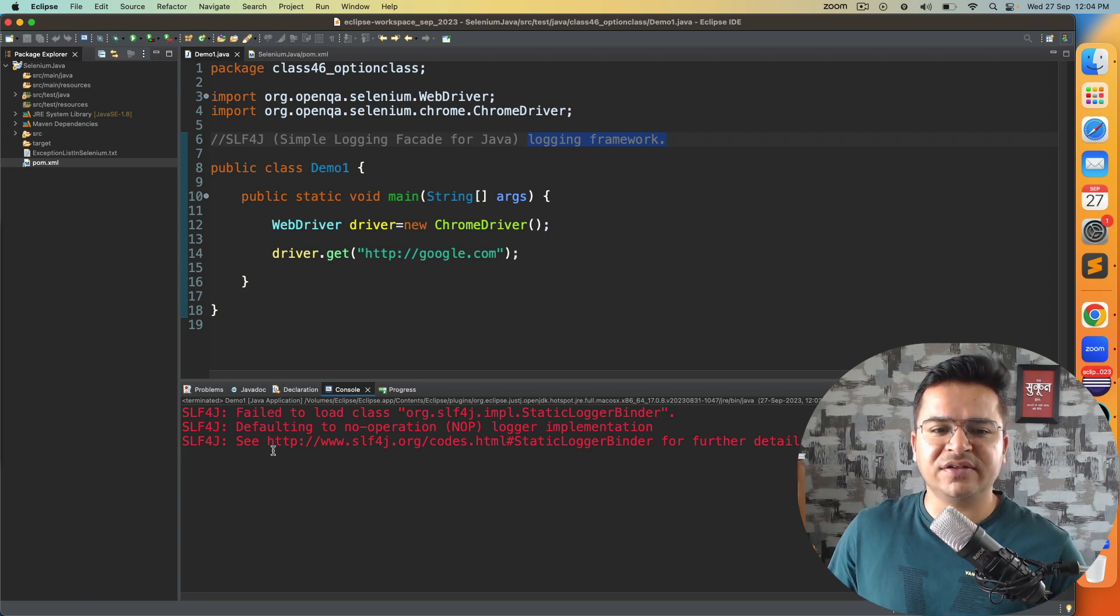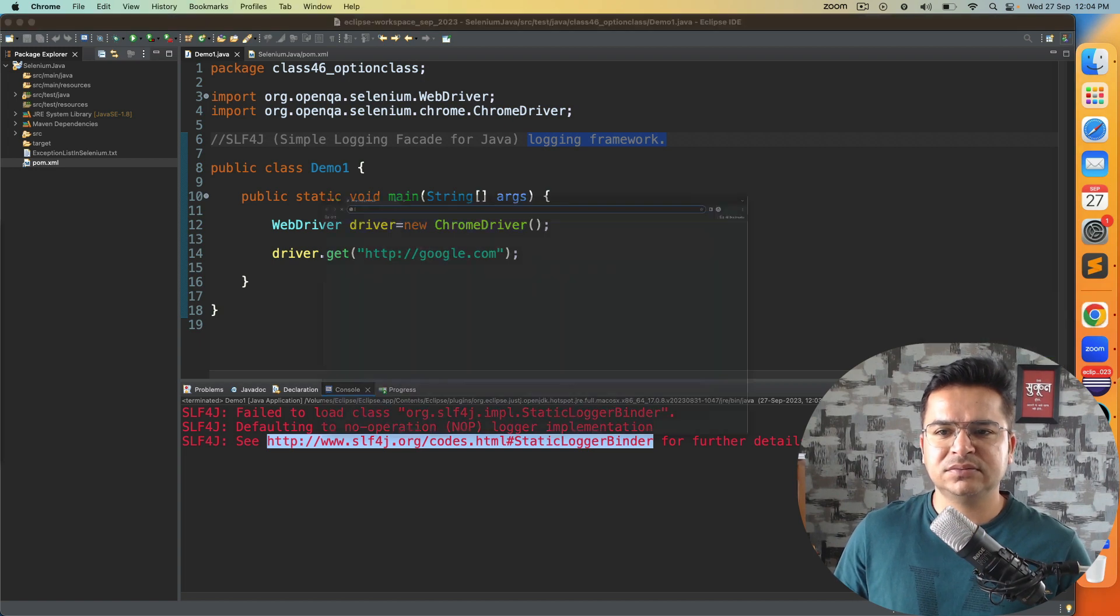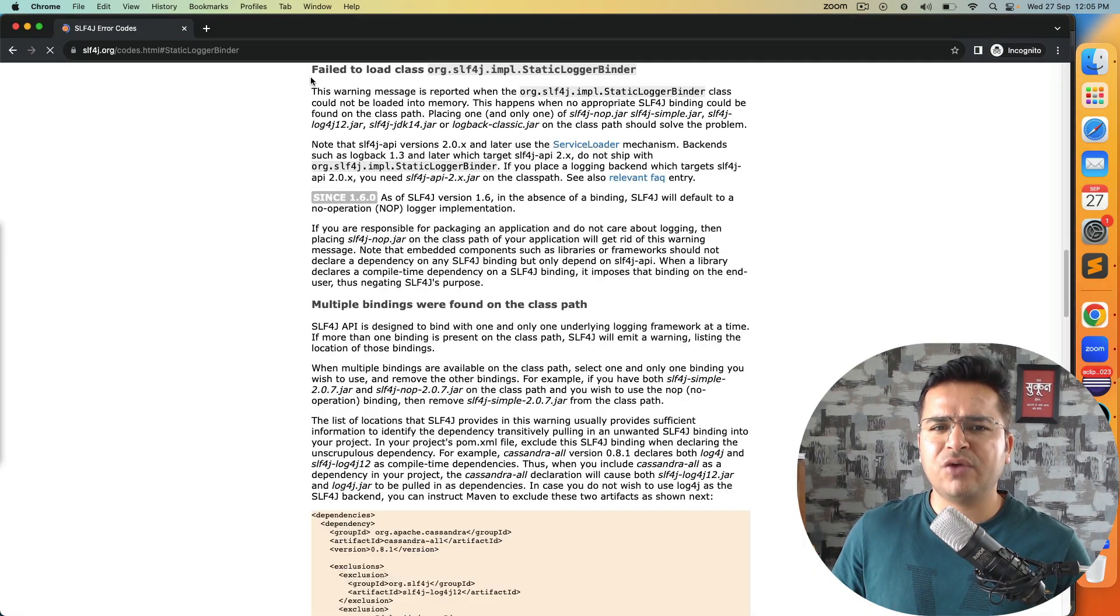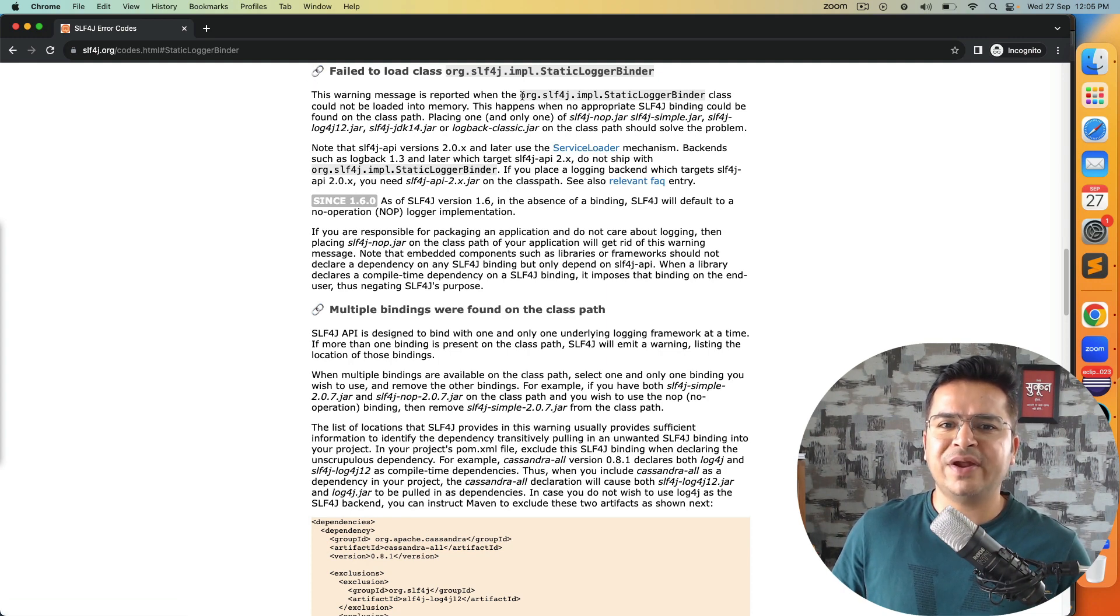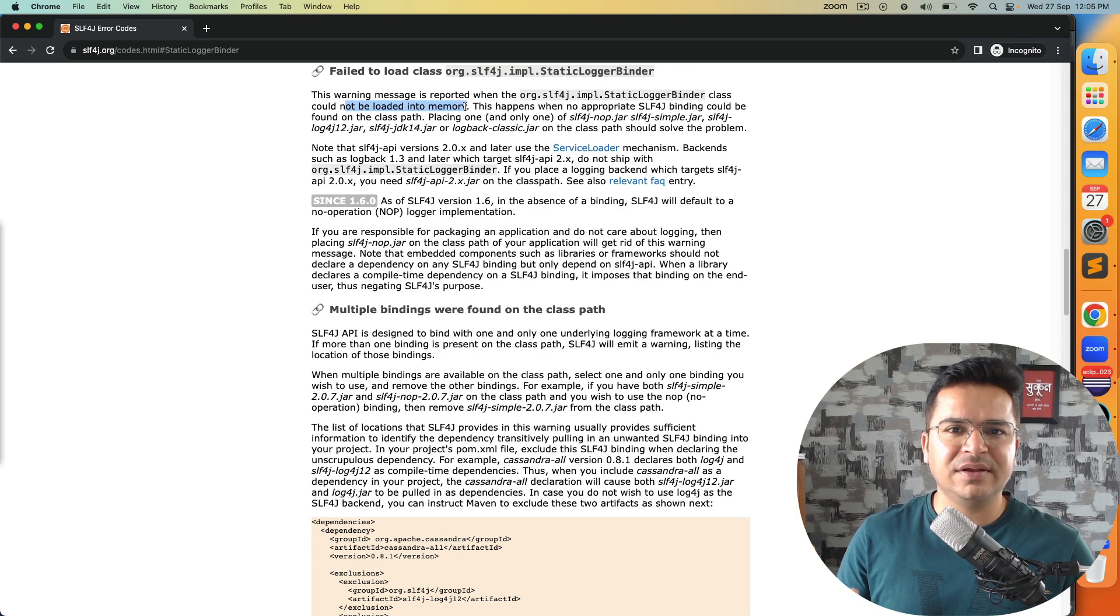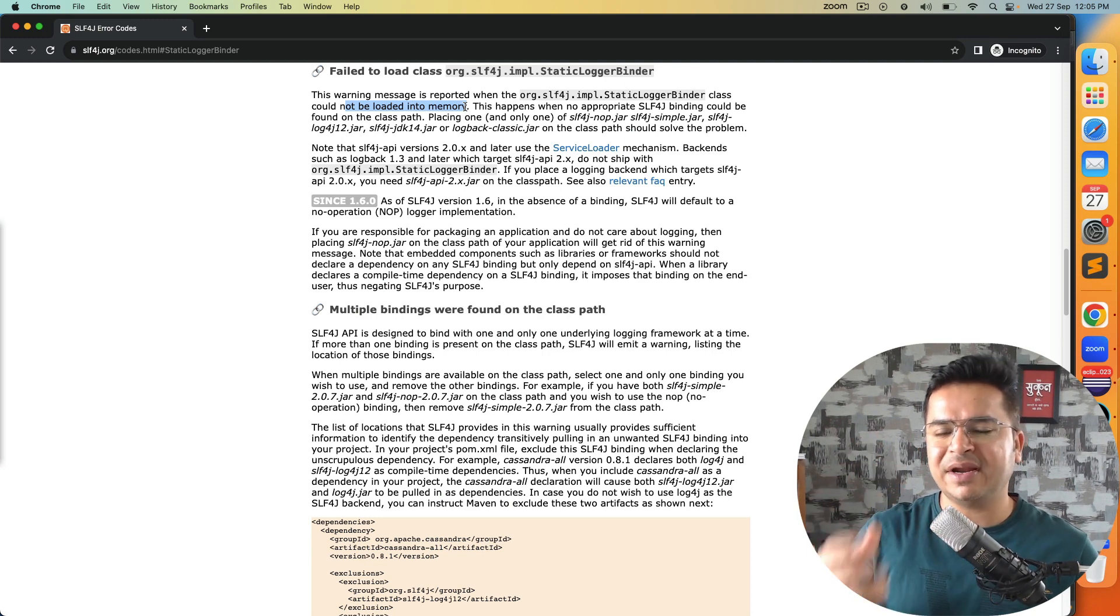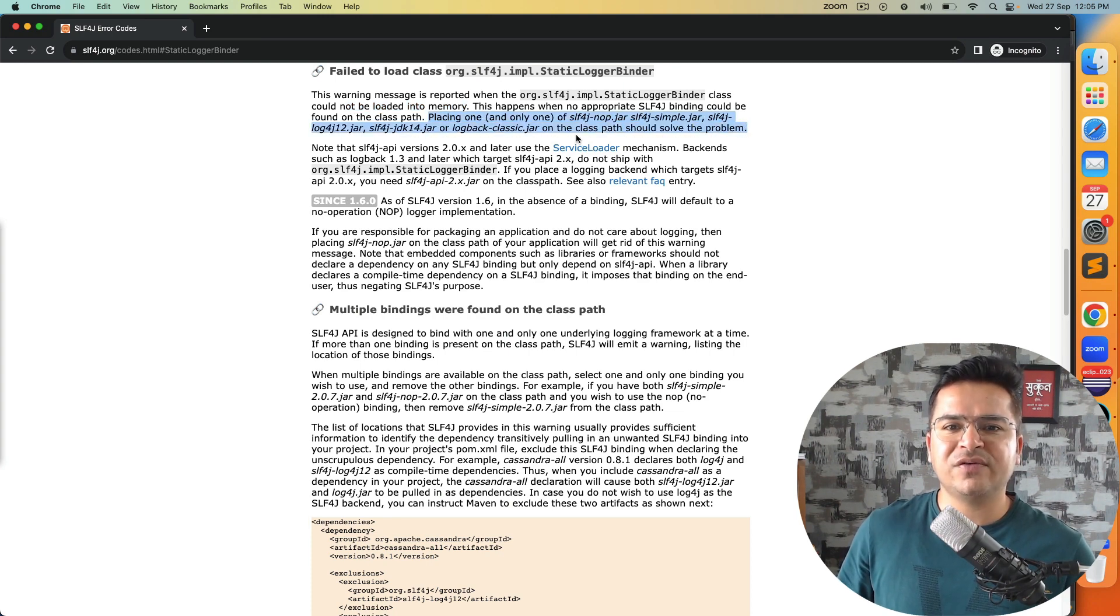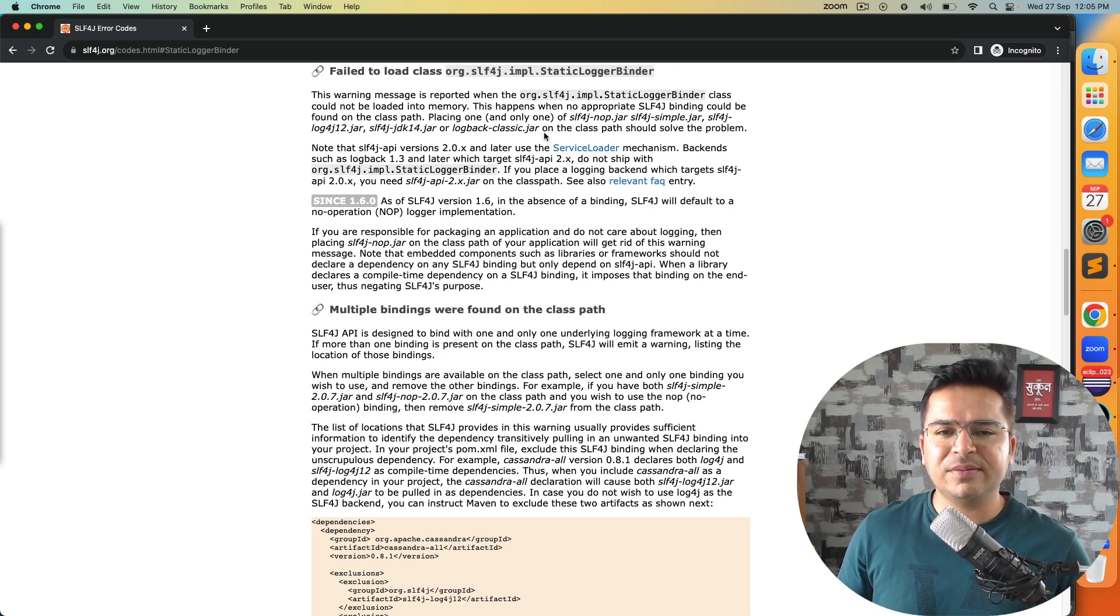If I open this URL they have given a quick fix on how you can do this. This warning message is reported when slf4j StaticLoggerBinder class could not be loaded into the memory. Basically we don't have this dependency, because of this the warning is coming. It is not able to load this particular class. The recommendation is you can place one of these jars. Since we're using Maven project, we will add a dependency that should solve the problem.